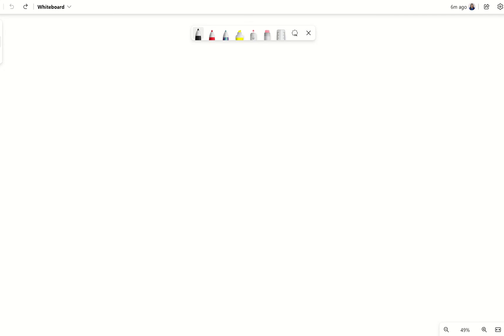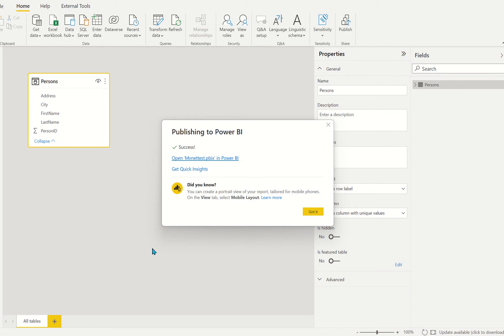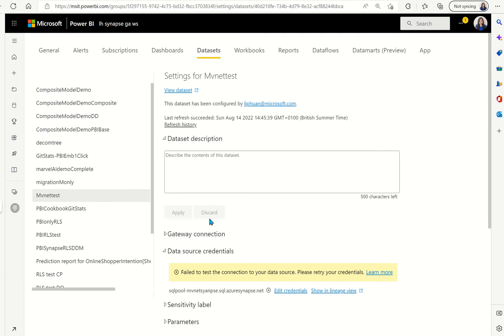In this demo we'll show how to connect Power BI to a Synapse instance in the VNet. So here I have a Power BI report using the dedicated SQL pool in a Synapse in the VNet as data source and I've published it to the Power BI service.